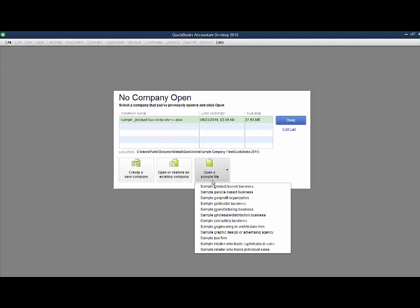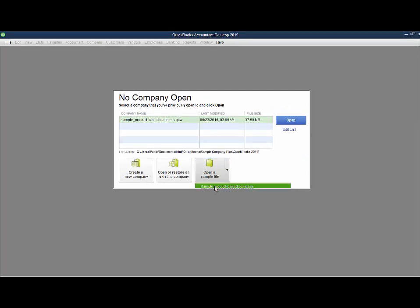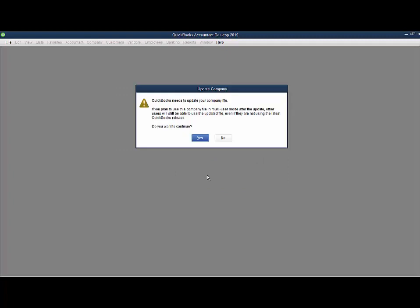We can open a sample file. You see we have a list of them here. We could select one. We may get a message about updating our company file. If so, tell it yes.